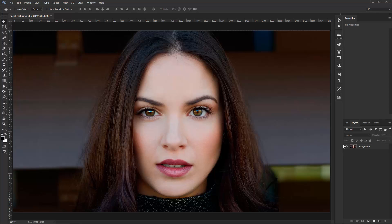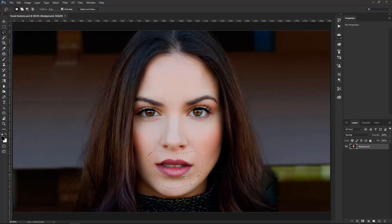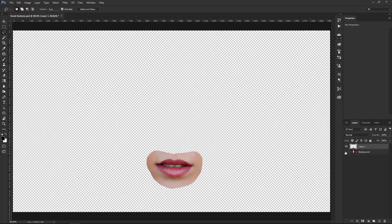So I have this image here on the background layer, and what I'm going to do is start adjusting her facial features. One of the things you can do is select the Lasso Tool by pressing the L key on the keyboard and just selecting a part of the face. So let's select the mouth — I'm going to click and drag and make a selection around the mouth. You always want to make a selection larger than the area that you need so you can have some room to mask away the edges. Now that I have the mouth selected, I'm going to press Ctrl+J, Command+J on the Mac, to duplicate that selection onto a new layer.